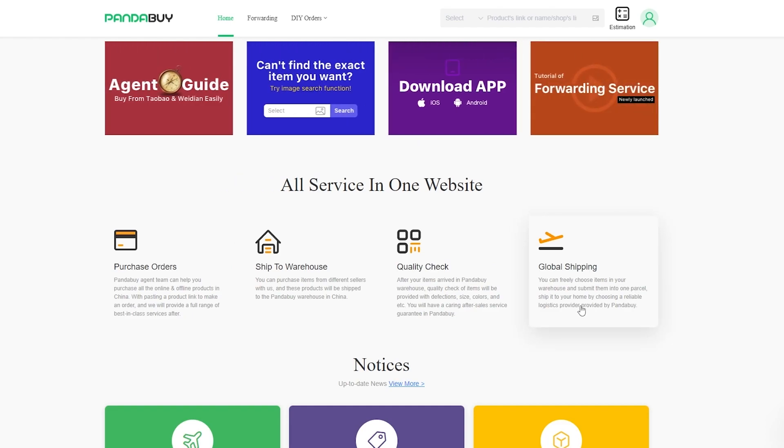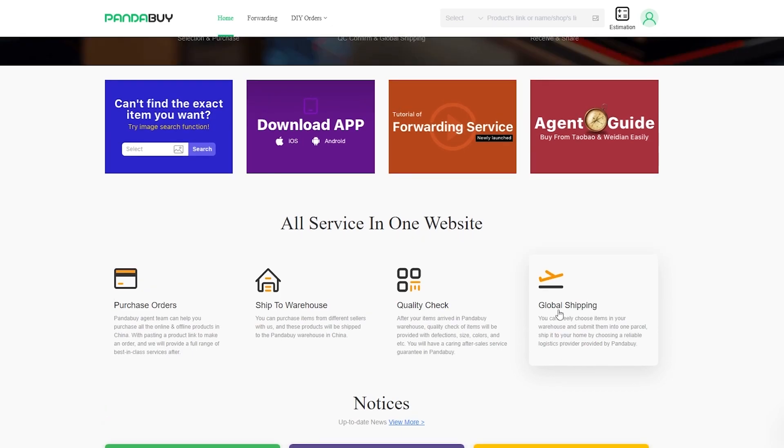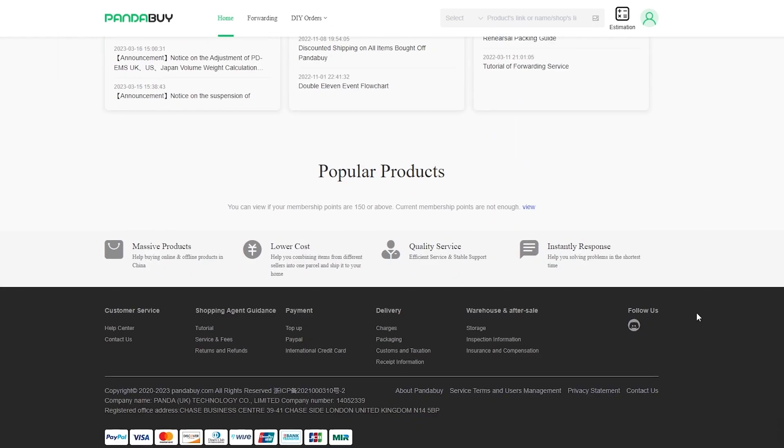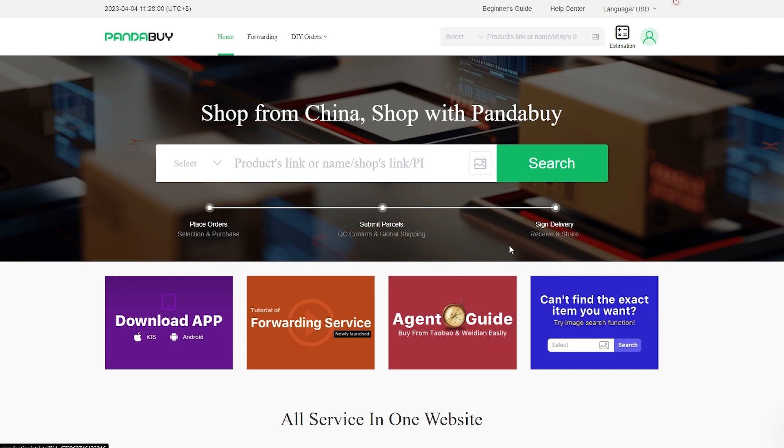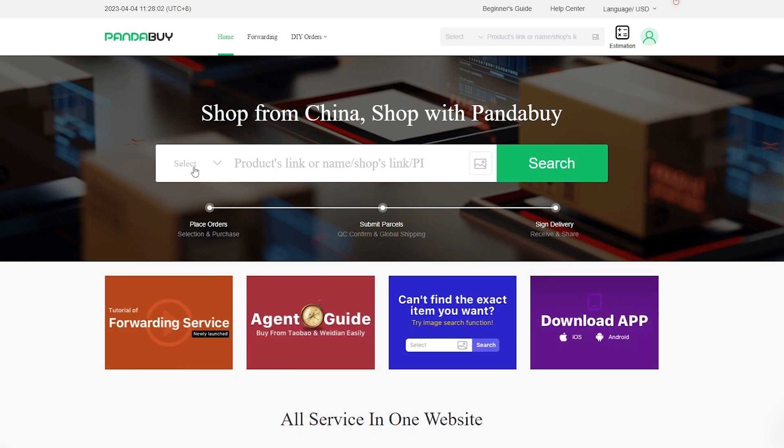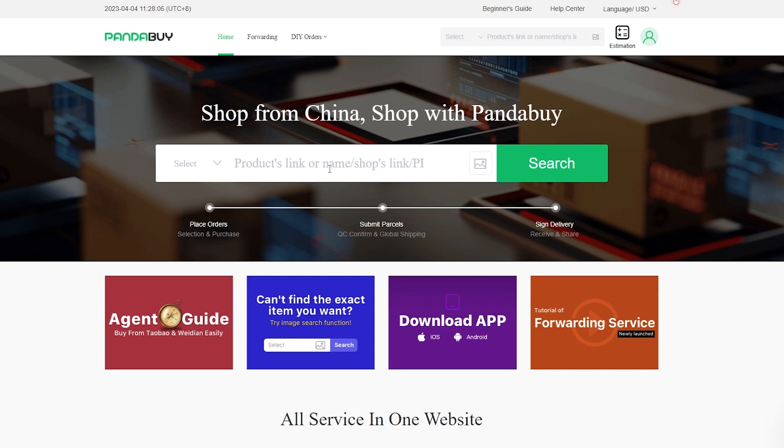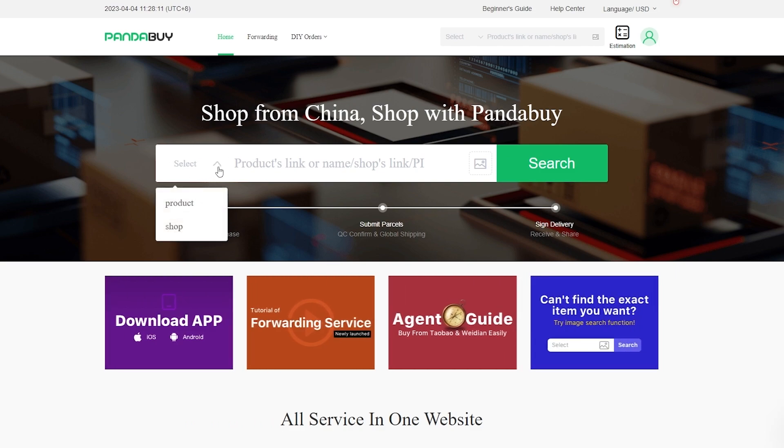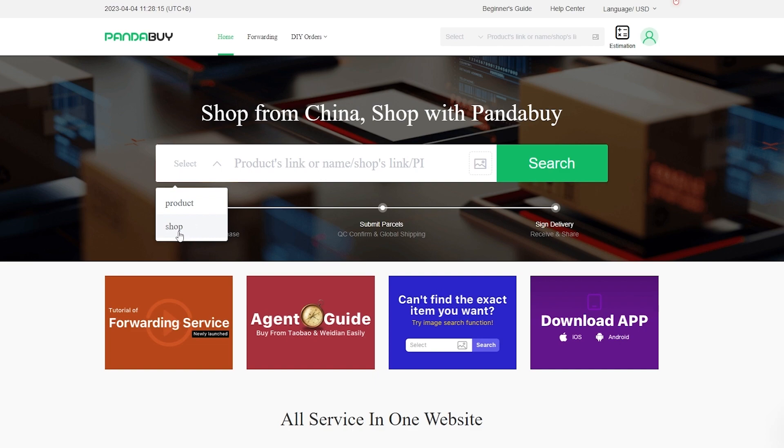How do you get products? Very simple. You simply enter in the product link or name or shop's link or image and simply click on search. You also have the select option over here where you can select for a specific product or shop as well.